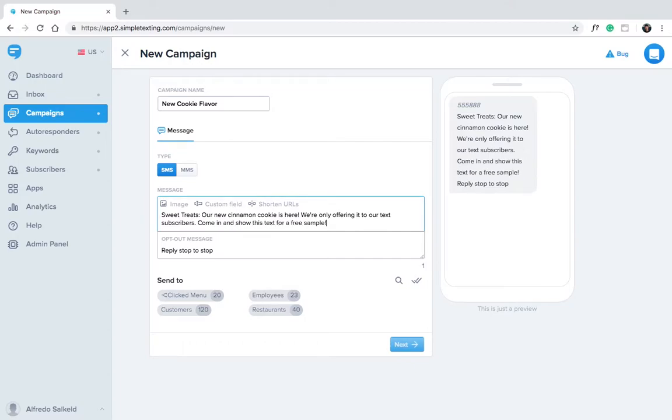By offering discounts and special offers exclusively to your SMS subscriber list, you encourage people to sign up.